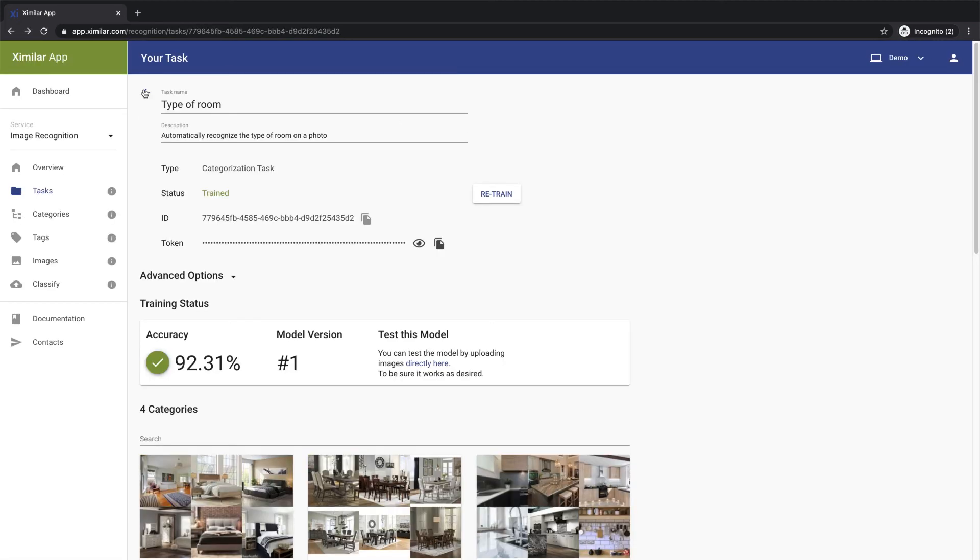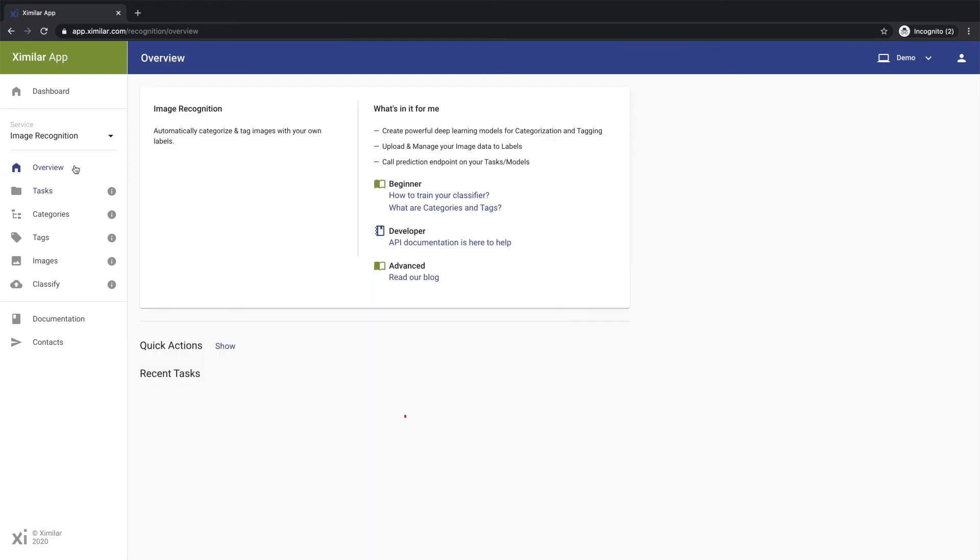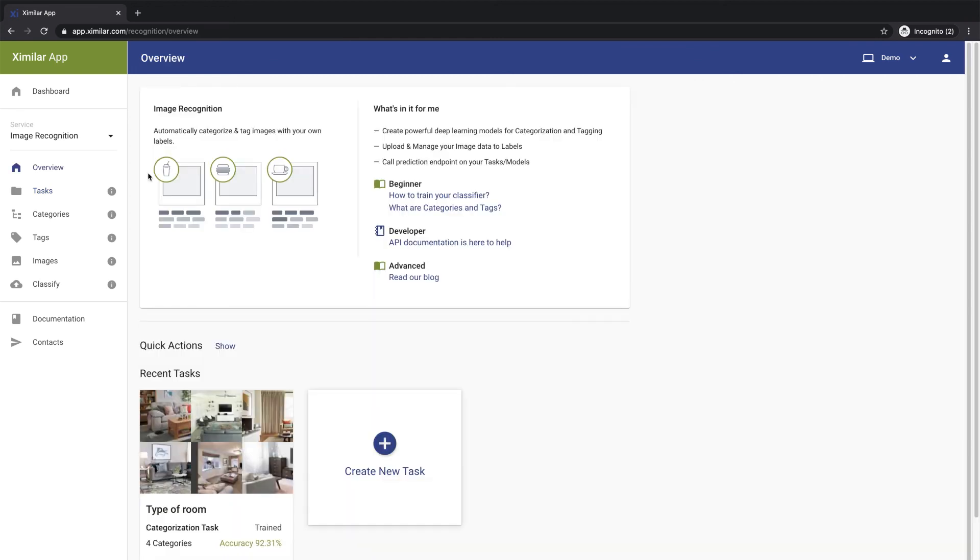Your task is now ready. You can start using it via API. All you need is the ID for this task and your authentication token. You can find more information on these links or in our other instruction videos. Thanks for watching!